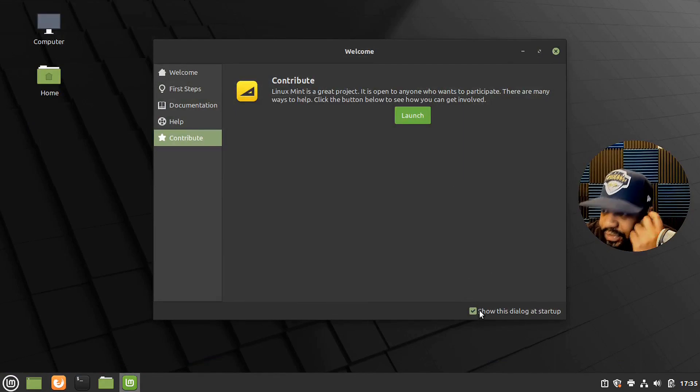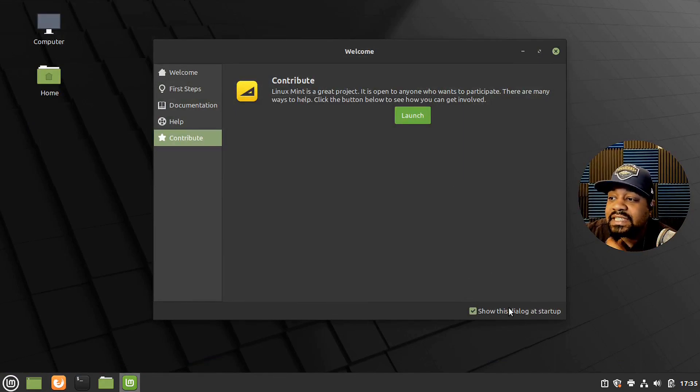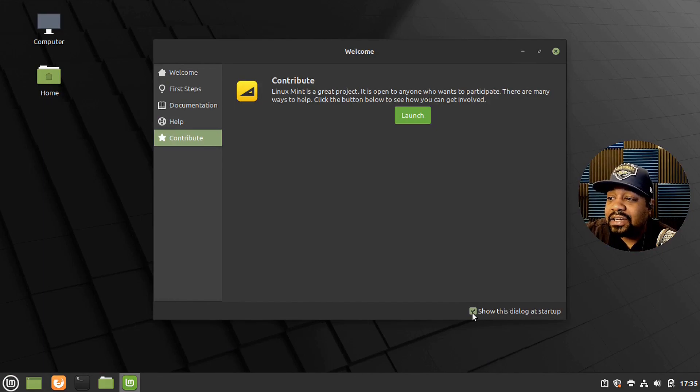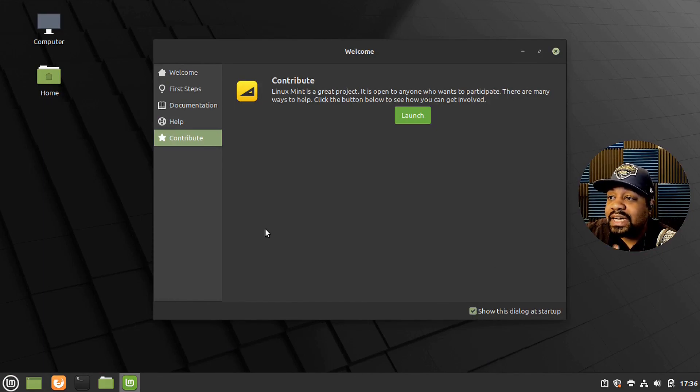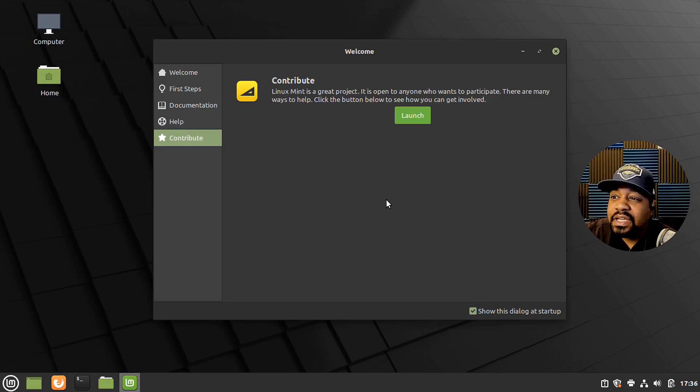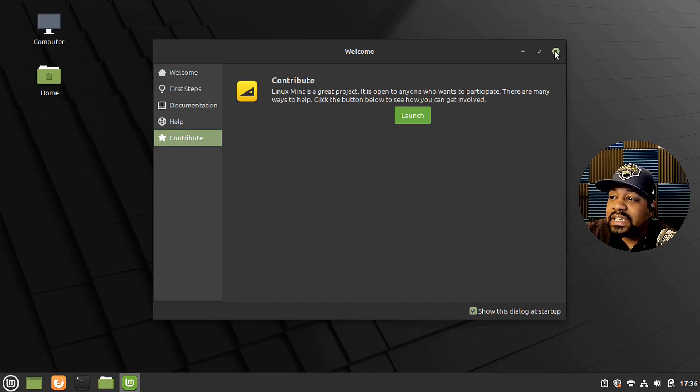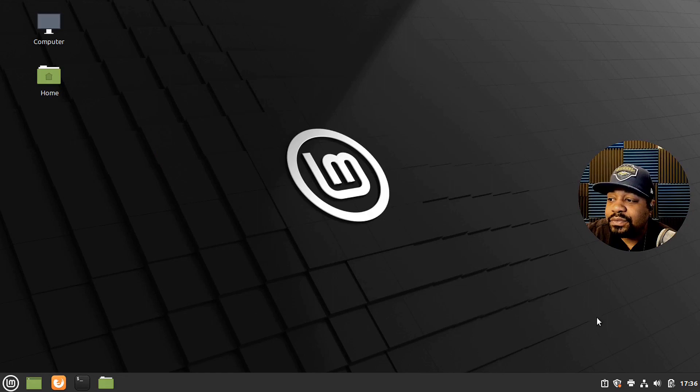And then also let's close this. Right here, you can actually select if you don't want the dialogue to show up on startup. So anytime you boot up the system, it won't show this welcome screen anymore if you click that button.